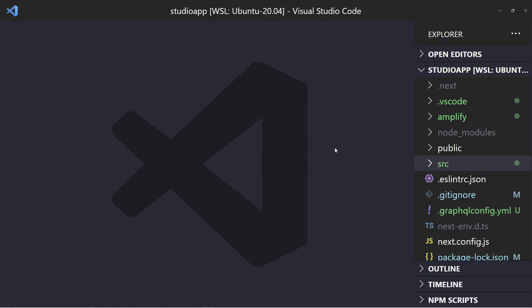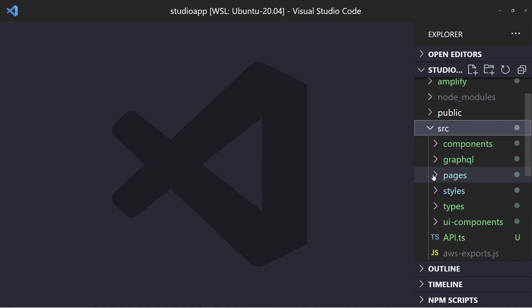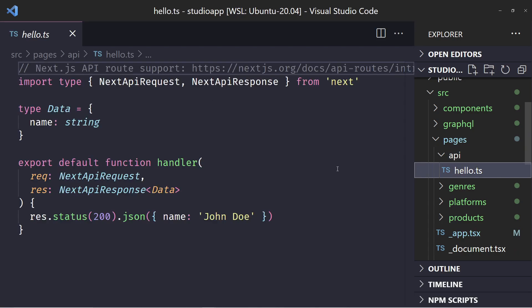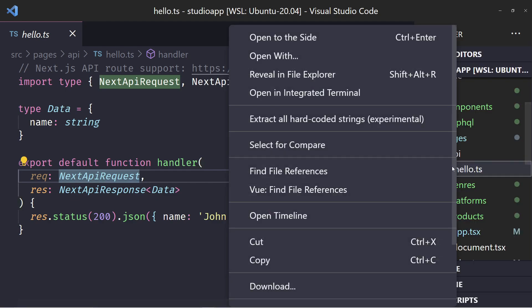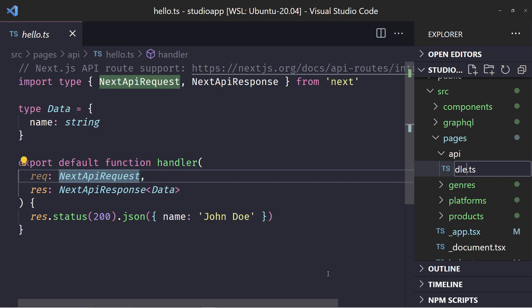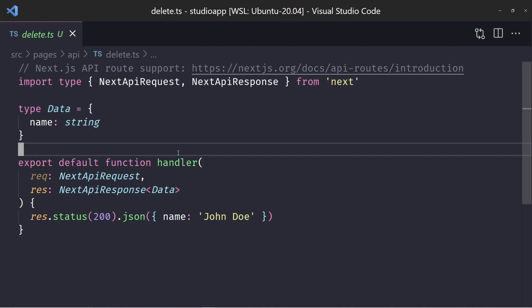We are in the code. The first thing we want to do in this application is create a new API route for deleting data. We want to make sure this new API route only works if you're in the admin group and you're logged in and authenticated. I have this folder called API, and inside it I have hello.ts — that's what comes out of the box in Next.js 13. That's not what we want, so I'm going to rename it to delete.